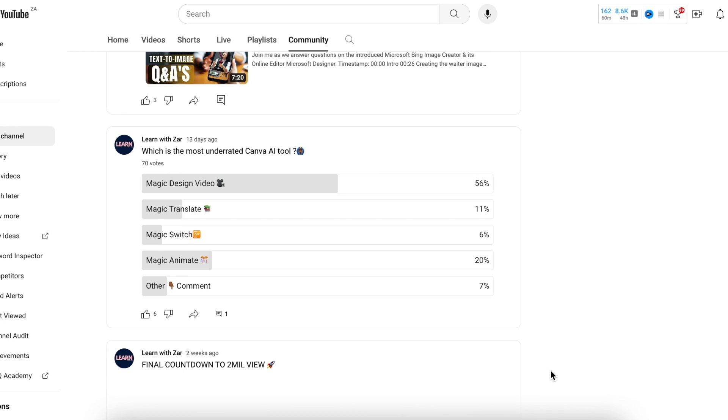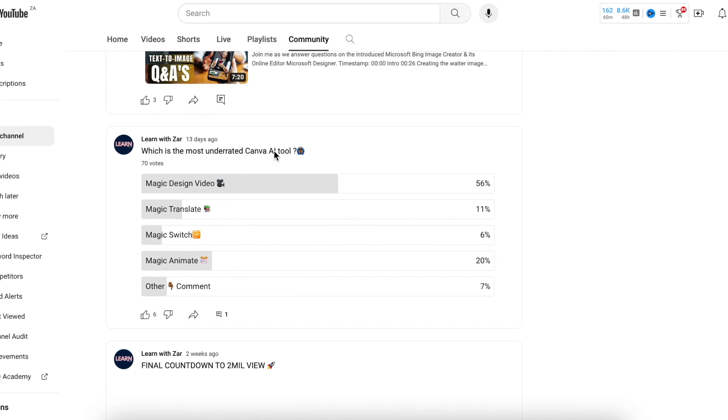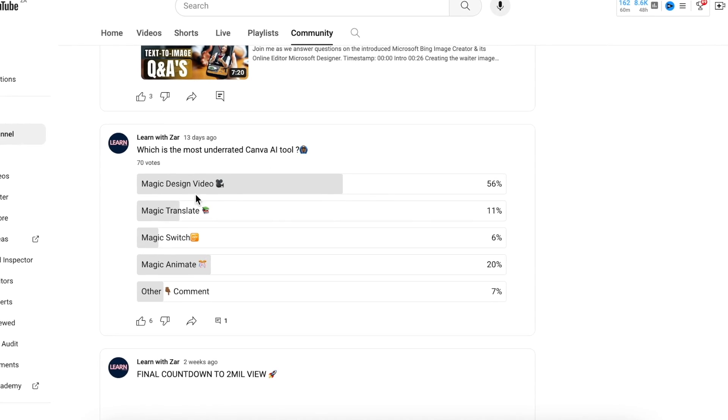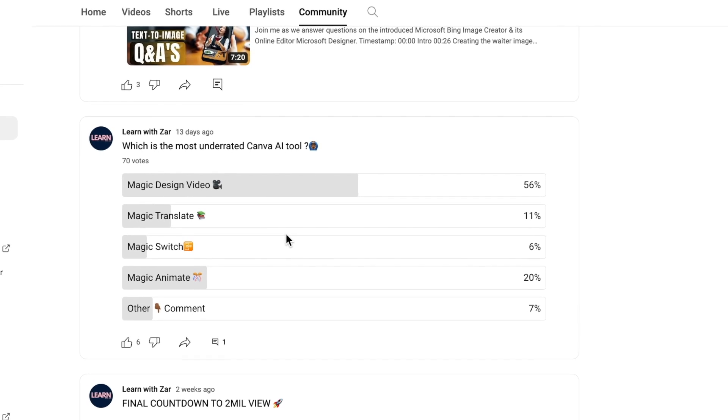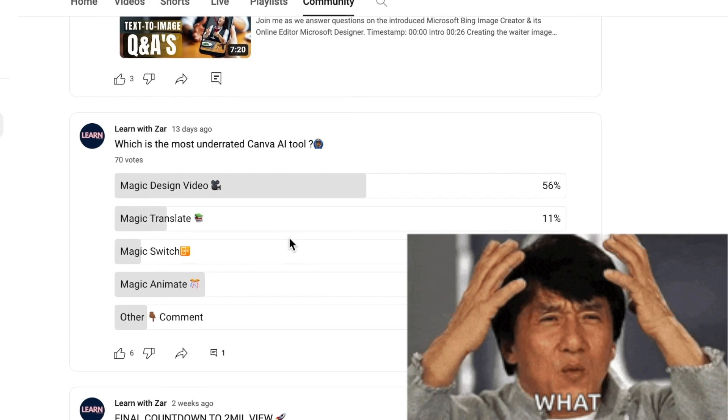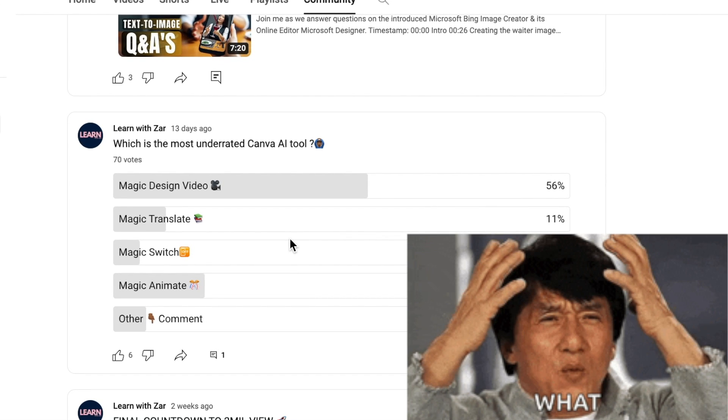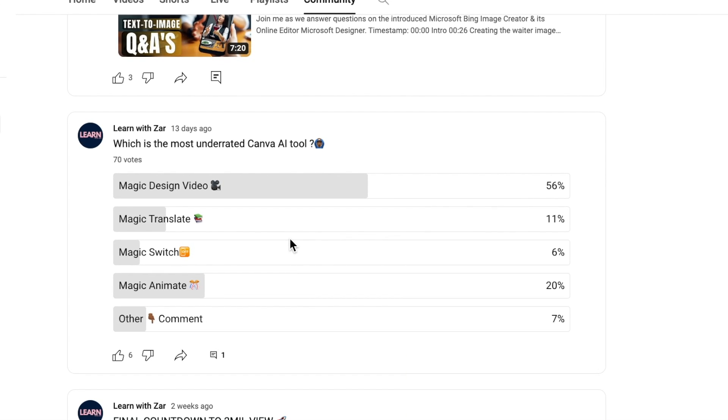A 100-person survey on the community tab revealed that Magic Design is one of the most underrated Canva AI tools. Let's find out what it does and how to use it. You're going to navigate to your Canva home page to access this amazing tool.